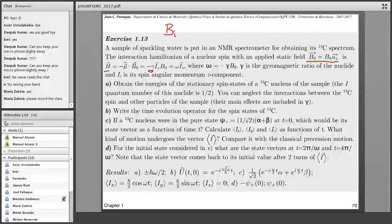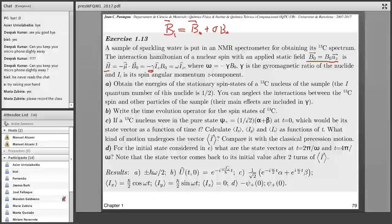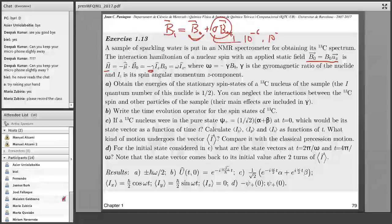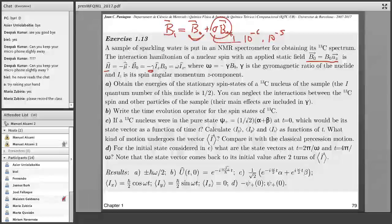The magnetic field that a nucleus i feels can be written as the applied magnetic field plus some screening constant times the applied field. This is in fact the effective field caused by the surrounding electrons, and the effect is to modify the real applied field by a very small quantity, because this parameter is around normally 10 to minus 6 or 10 to minus 5. So we can study a system of nuclei, forgetting about all the electrons in the system.